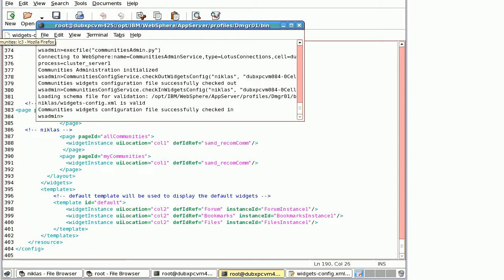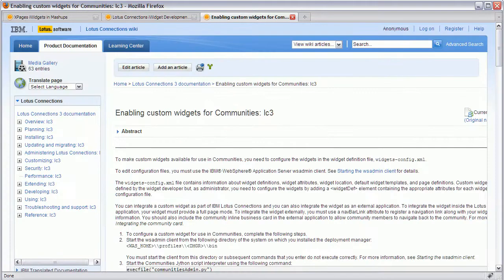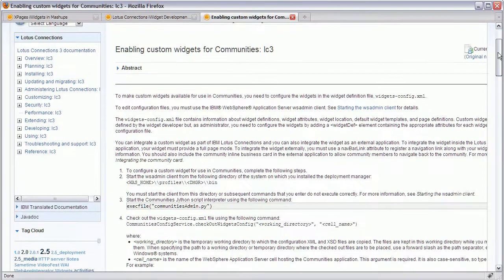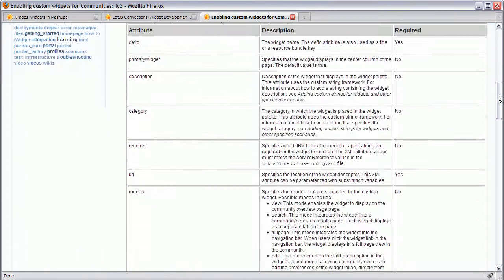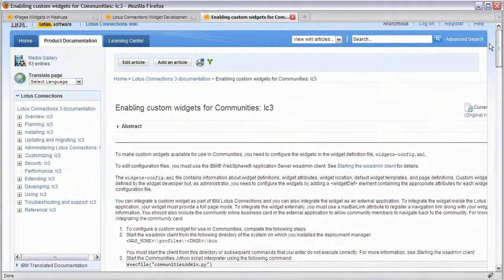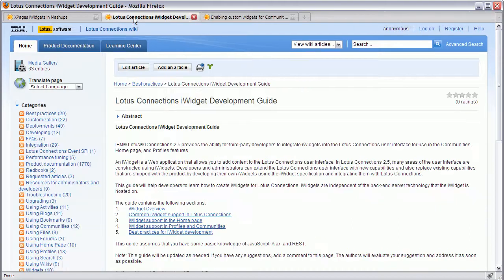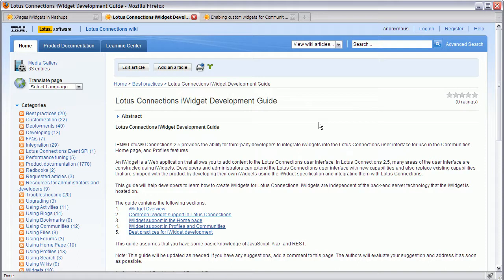There is some documentation available that describes in detail how to do this. It's in the Lotus Connections wiki. This is the document that describes how to use the ws-admin and the configuration file. There is also another good document called the iWidget development guide with documentation about iWidgets in general plus where you can put the widgets and best practices for how to implement iWidgets.